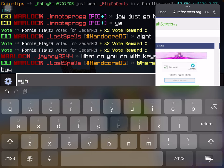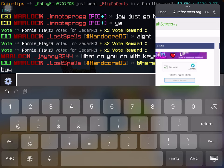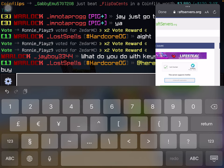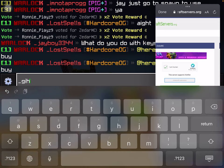Whatever your name is, for this one you just need to do the simple thing and then just put whatever your username is.